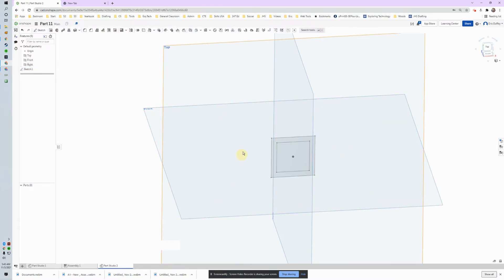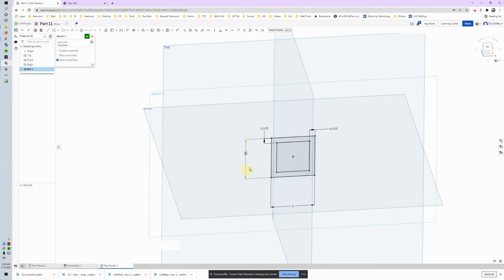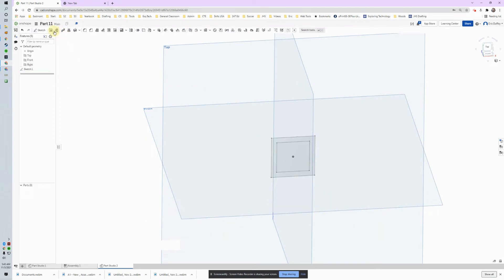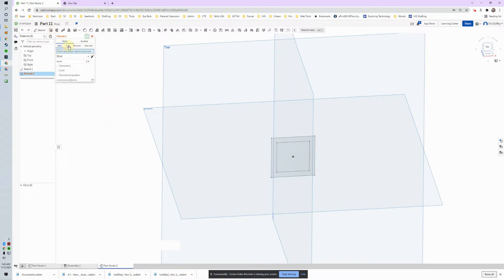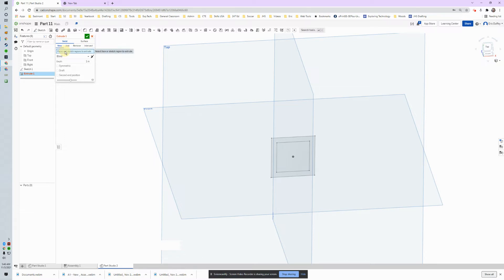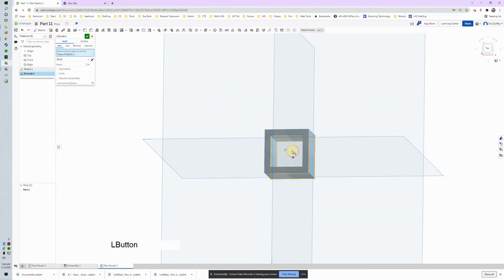I'm going to finish my sketch. The dimensions disappear but that's okay — if I want to go back in I can double-click and make changes. Now I'll move on and extrude this. I'll click the extrude button — we're going to make a new part. We will add and remove extrusions later. It wants to know what I want to extrude, so I click on the sketch I just made.